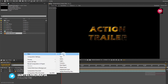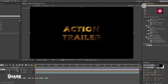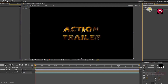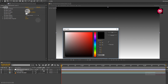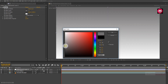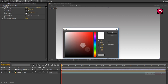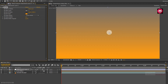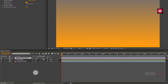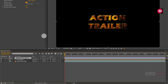Now let's create a new adjustment layer. In Effects and Presets, search for 'Ramp' and add it to the adjustment layer. For the ramp, change the start and end color as shown. Now for the adjustment layer, change the mode to Overlay.